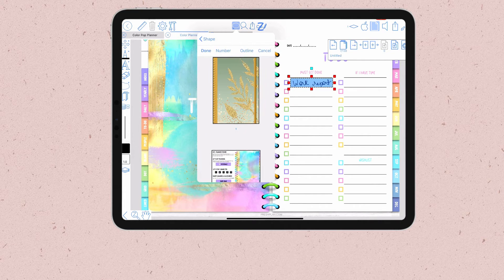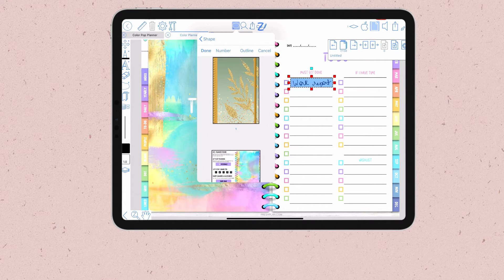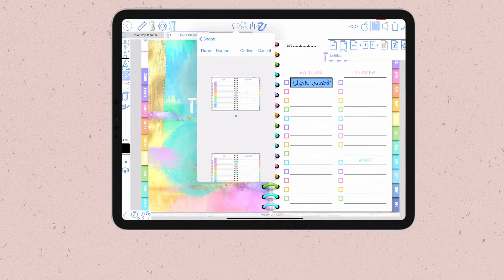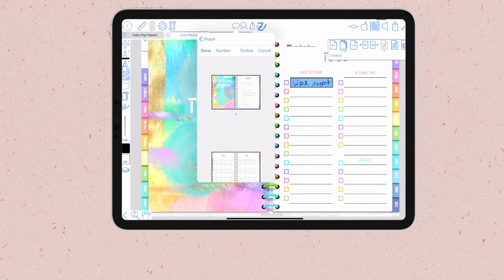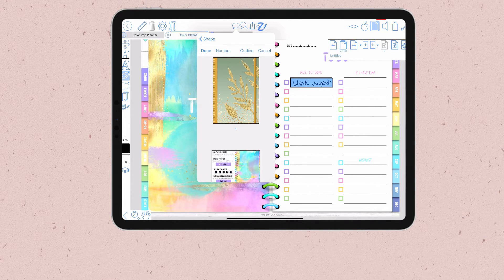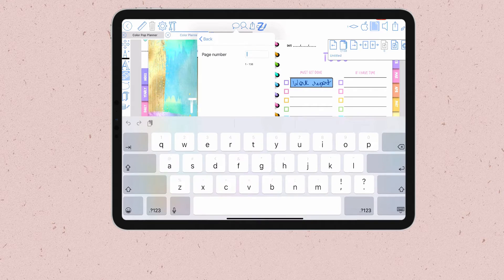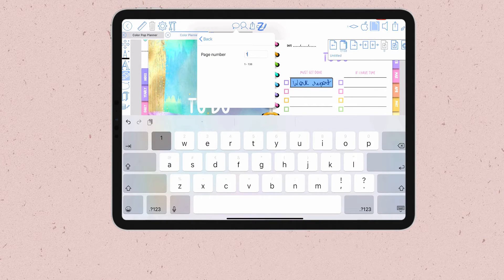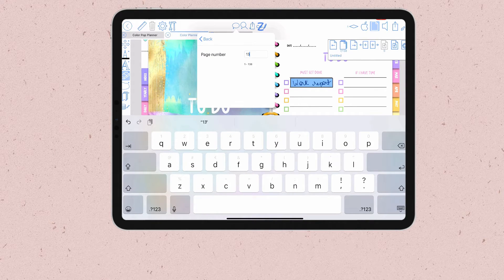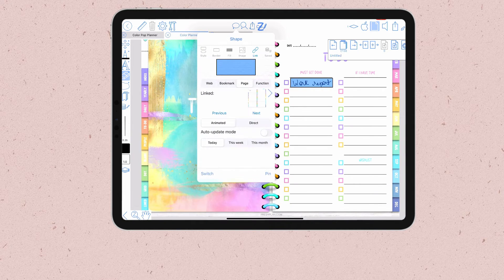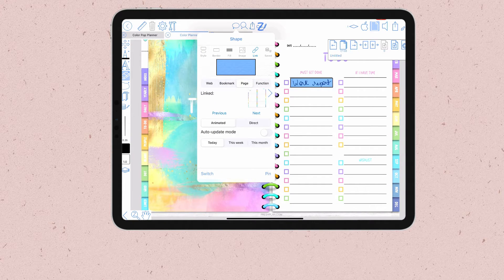You can scroll through the document to find the page, but my planner is large and that would take longer. That's the reason I noted the page number before. So I'll just type the page number 132 in this box and press return key.